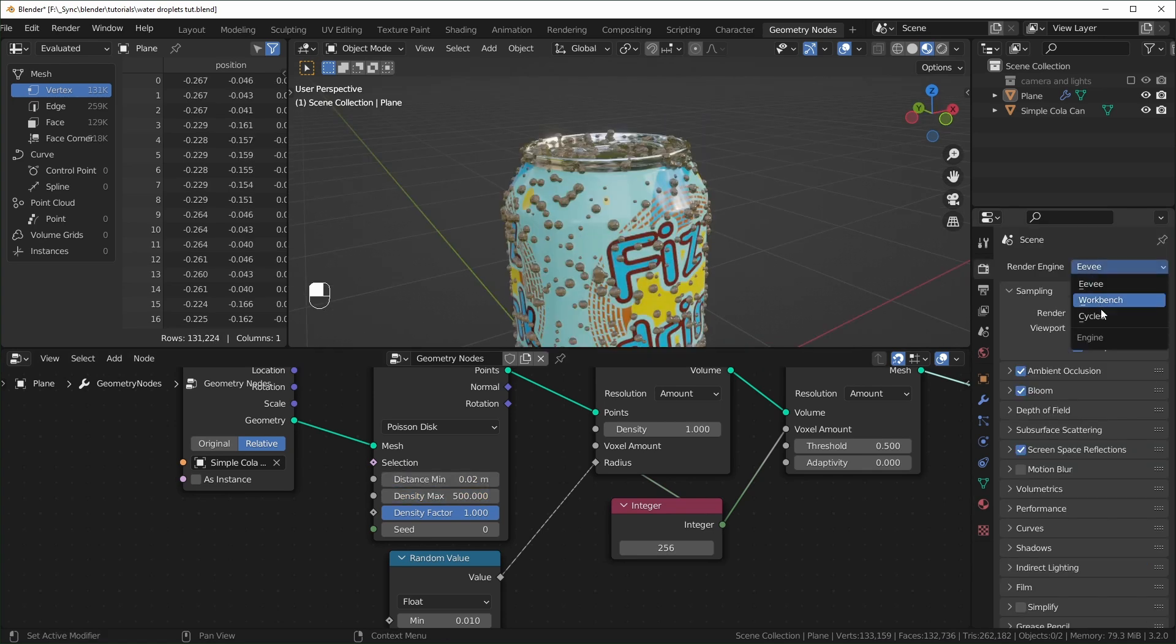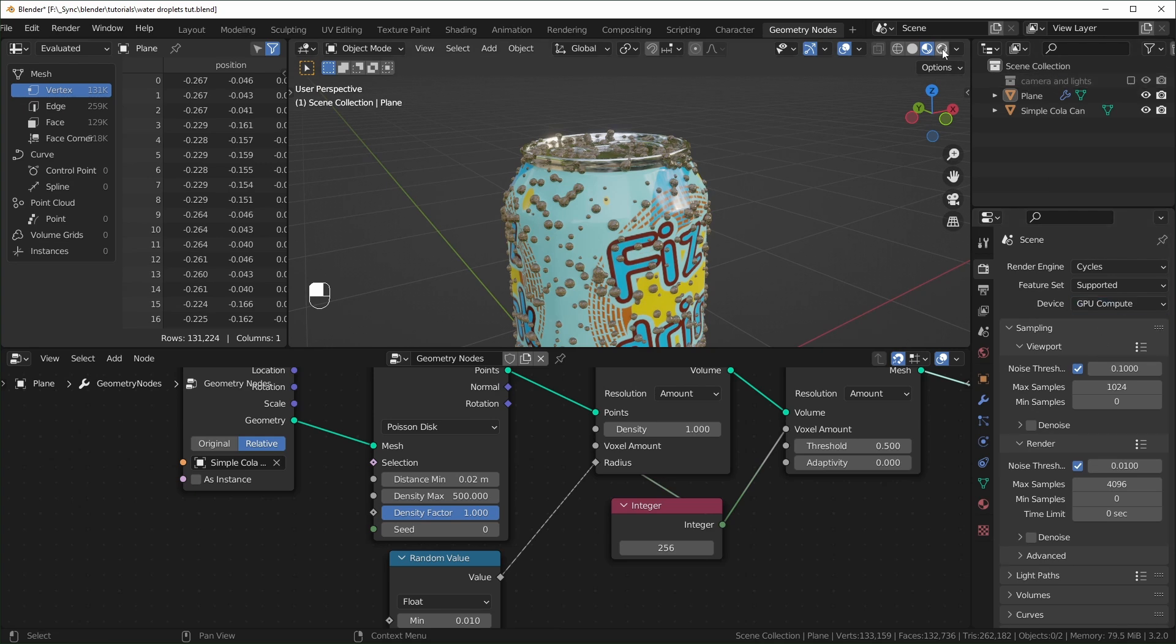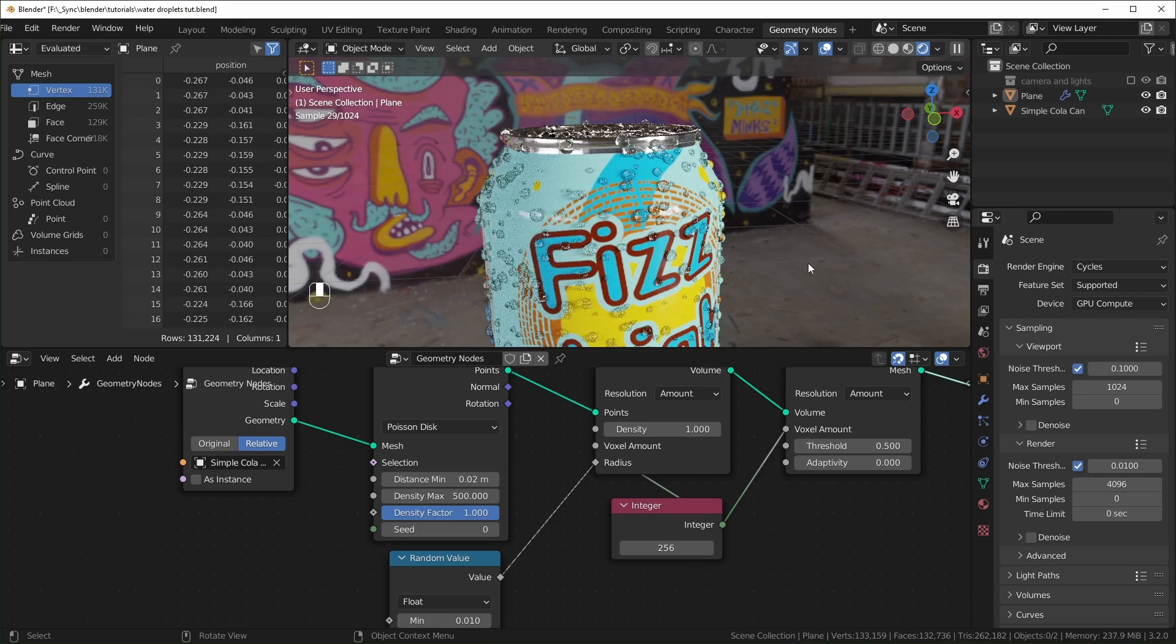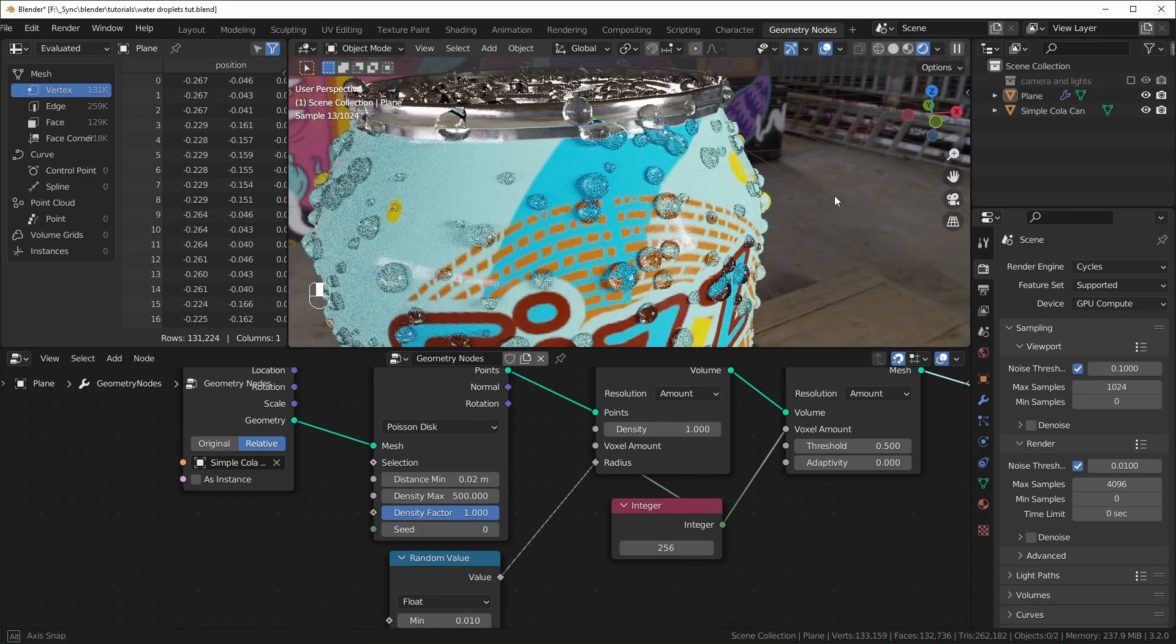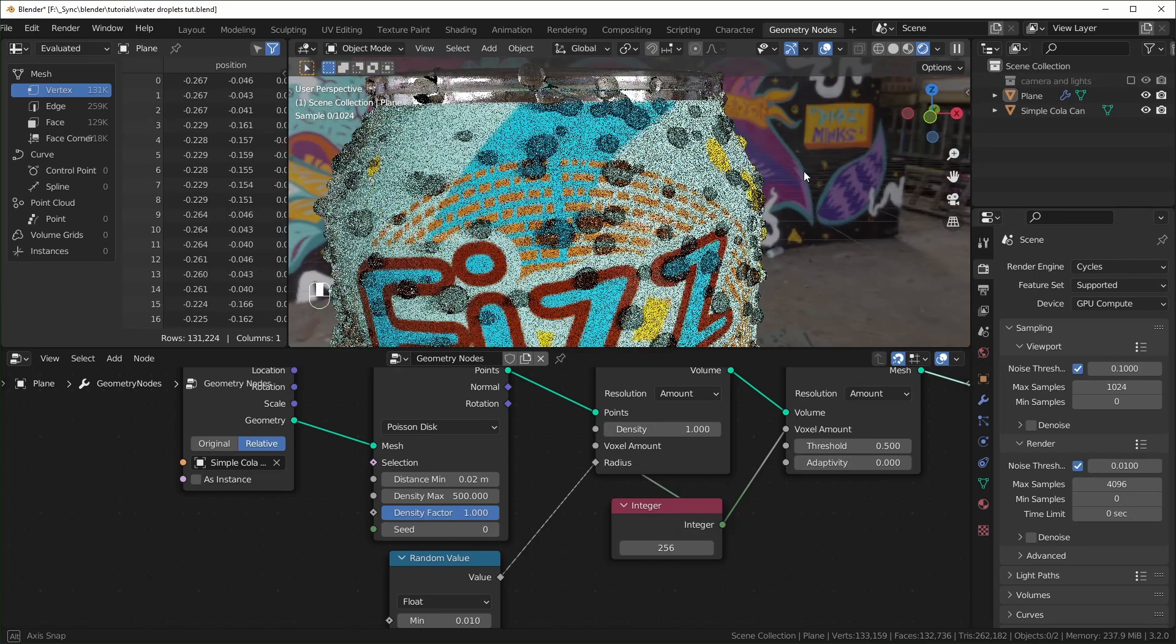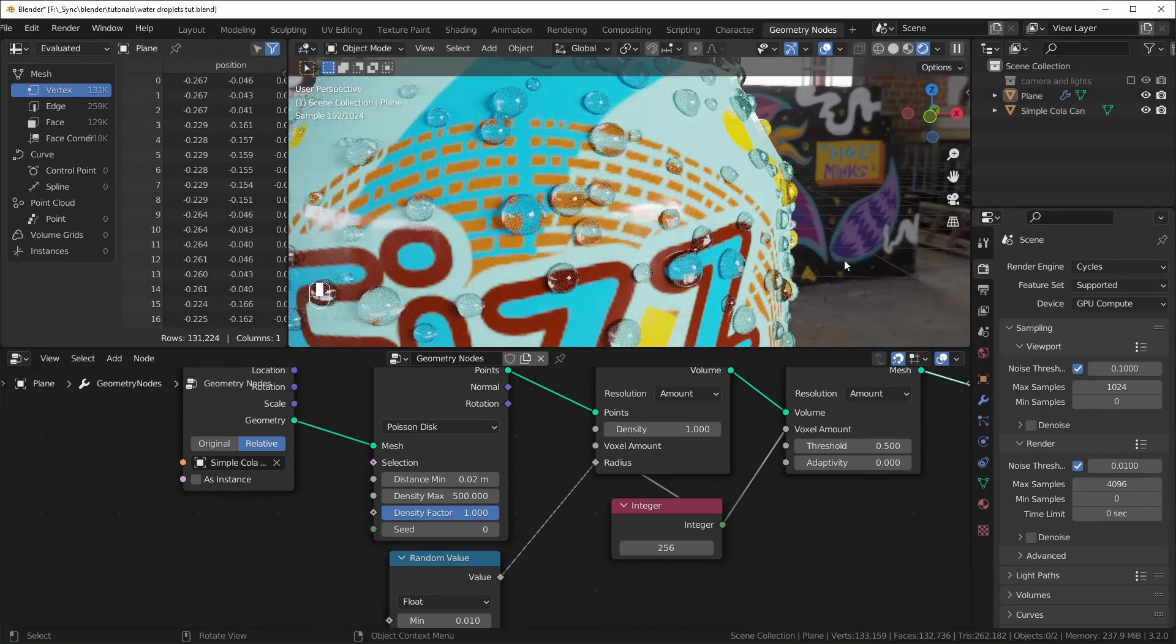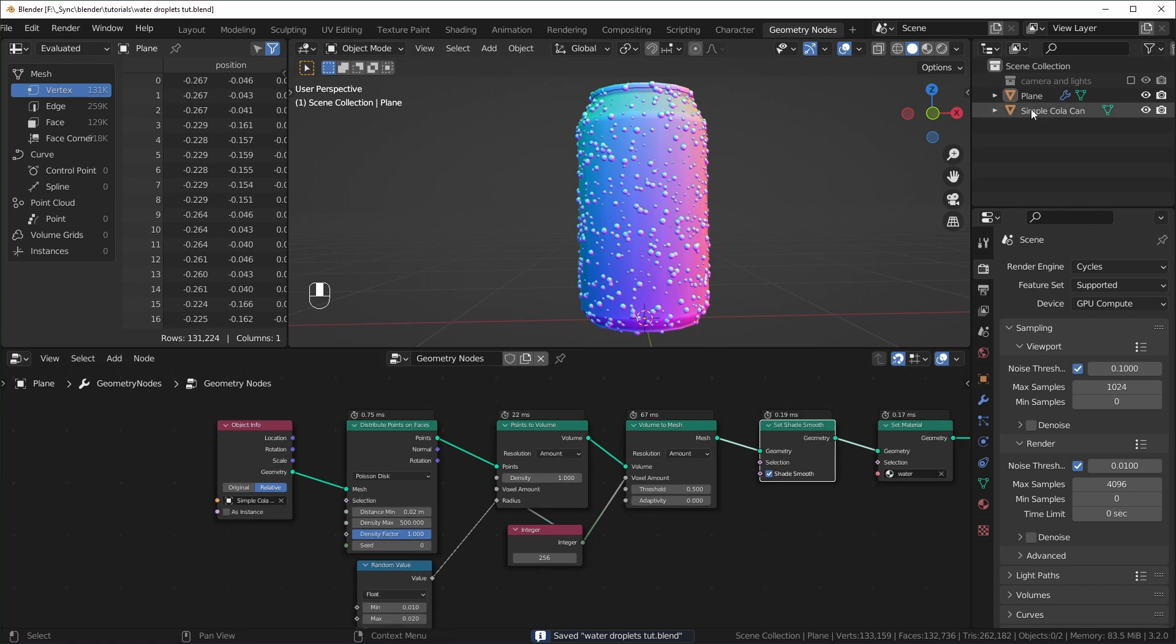Now in Eevee, this looks pretty good. But let's take a look at it in cycles also. So in cycles, you're going to get a lot more of a realistic look with refraction and stuff like that.